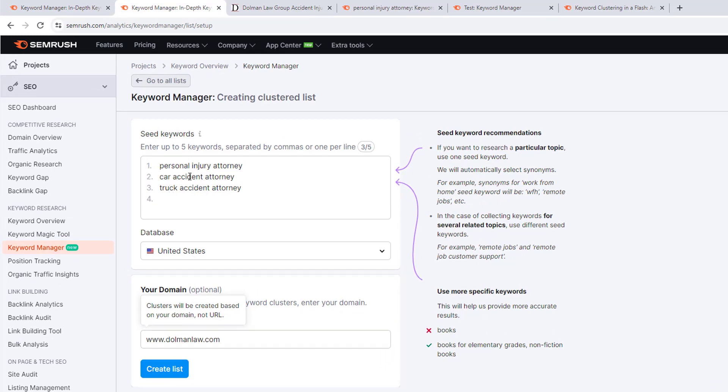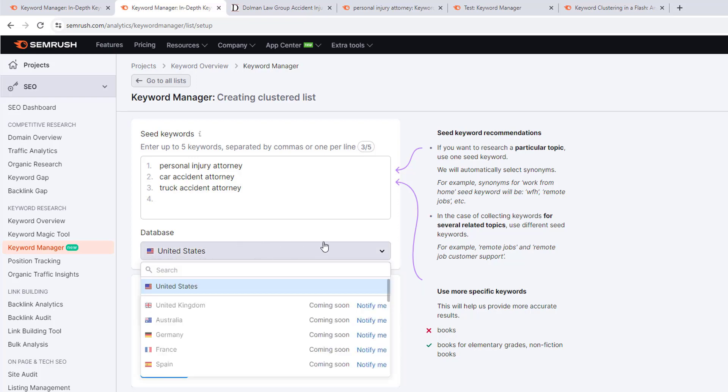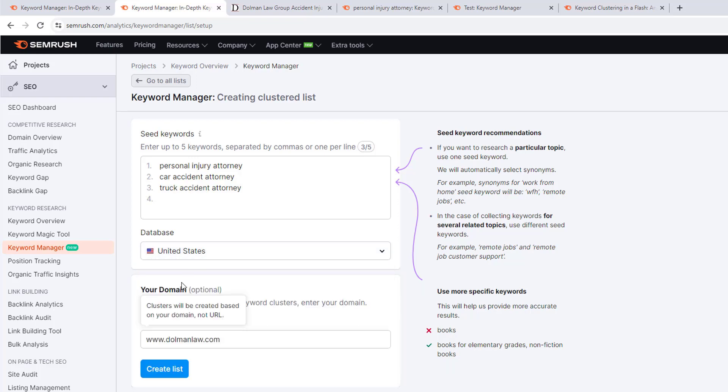Then select the keyword database that you want to draw from. In this example I'll use United States. What you can do here as an optional next step is drop in your domain or even drop in that of a competitor domain if they have more content built out, just as an extra step to pull in additional keyword ideas.